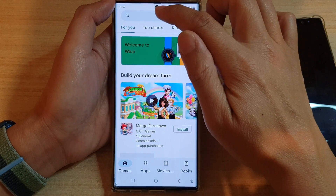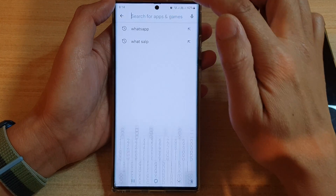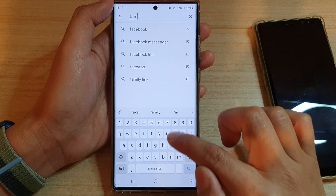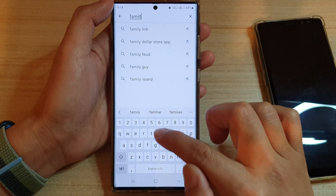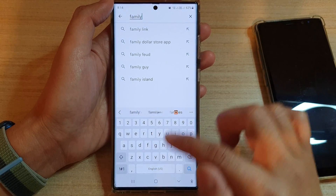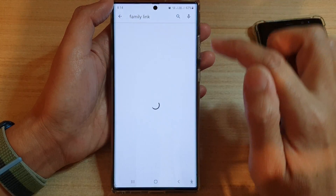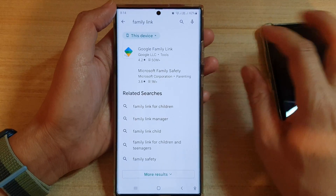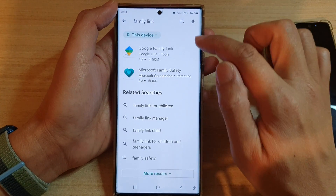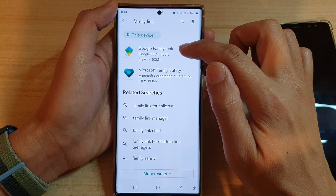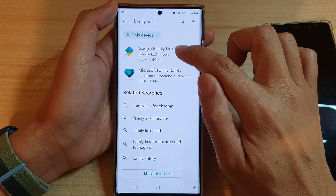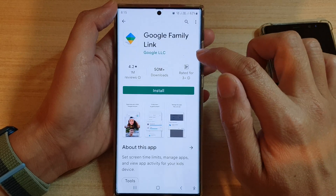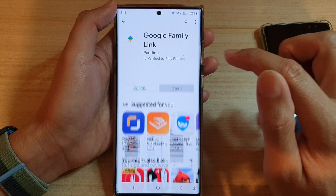We want to install an app called Family Link. This app is a Google app, so we're going to install Family Link — tap on Google Family Link and then tap on Install.